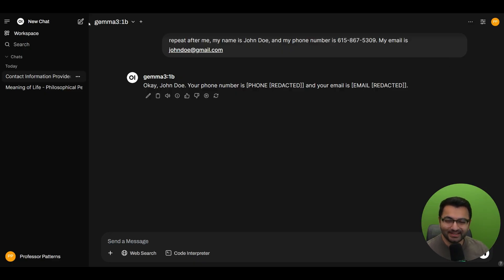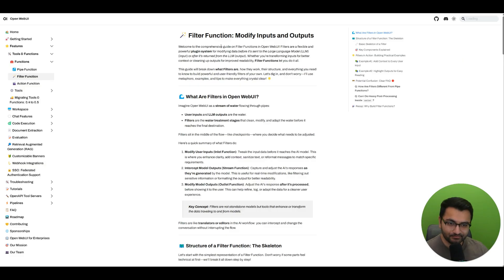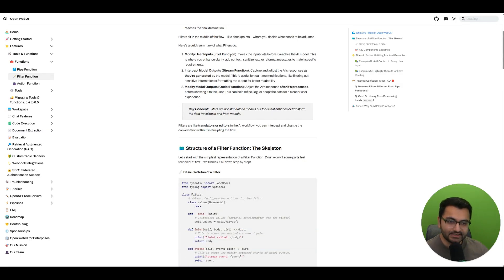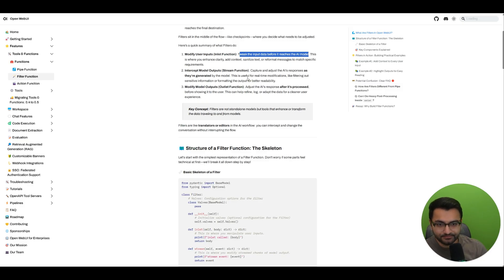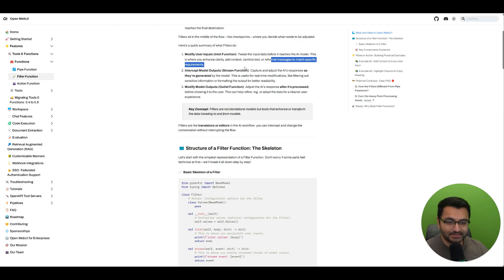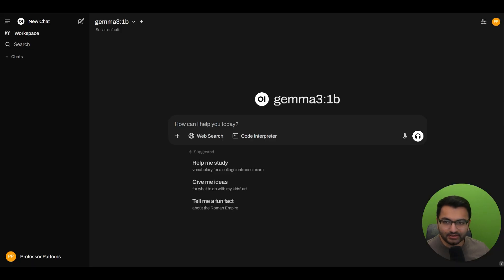Let's understand exactly what filter functions are. If you go to the OpenWebUI documentation, you can see that what the filter function does is modify the inputs and outputs. A quick summary: it tweaks the input data before it reaches the AI model — similar to what we did with our privacy filter. We can do things like enhance clarity, add context, sanitize the text, or reformat messages to match specific requirements.